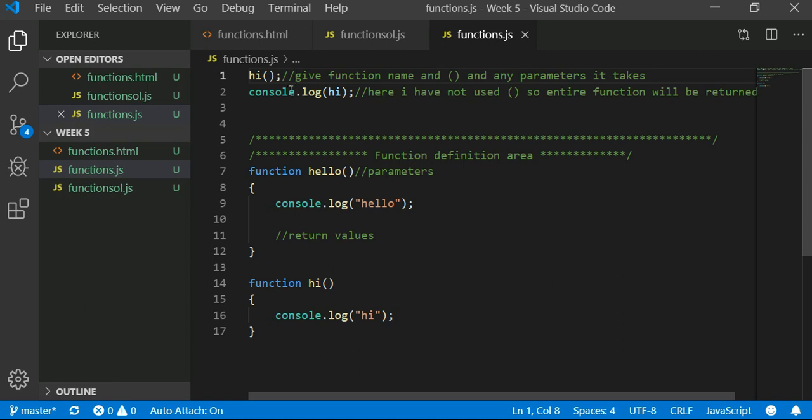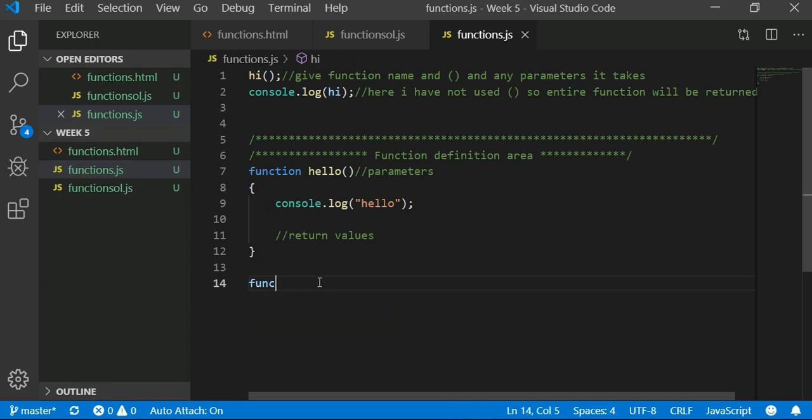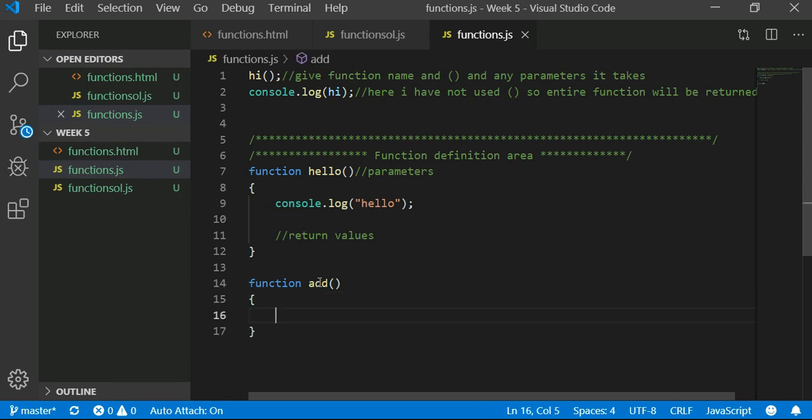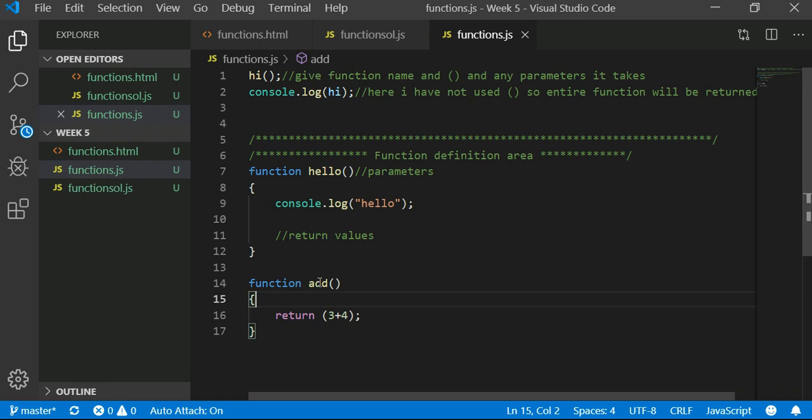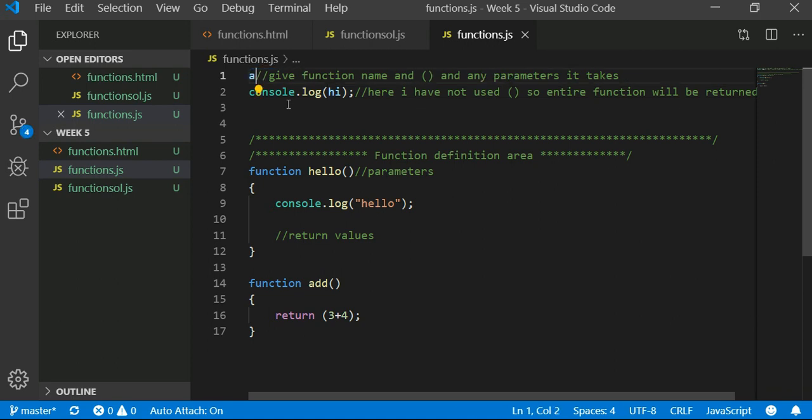Let's try a different example. Let me change my function to be an add function, so this will return 3 plus 4. Every time I call this method it will return 3 plus 4, which is 7. So it will be returning 7.